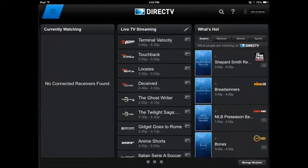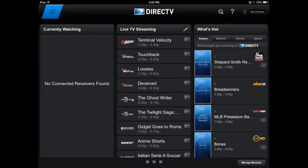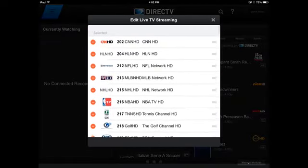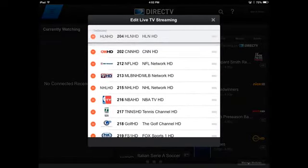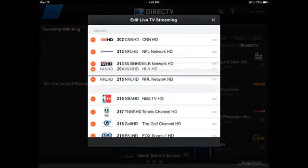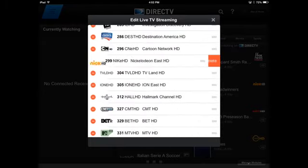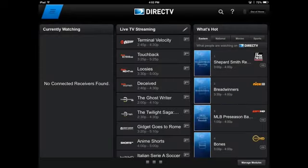On your home screen you have a live TV streaming box. If you click that little pencil in the upper right hand corner, you can edit the list of channels and choose favorites, move certain channels to the top if you watch those more, or delete channels from the list. You'll also notice on the right you have a What's Hot section, which shows the most popular things streaming right now, and on the left you can see whatever is currently streaming from your cable box.